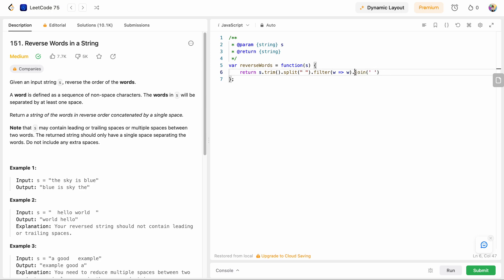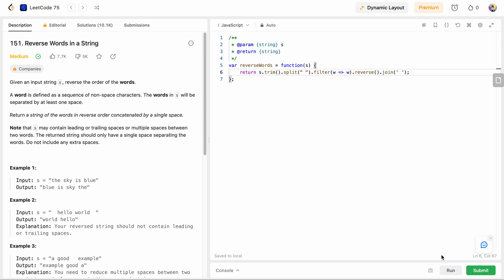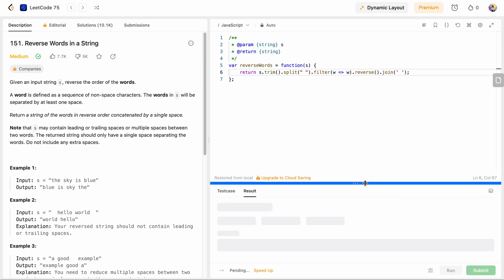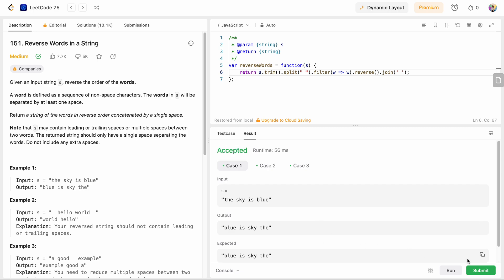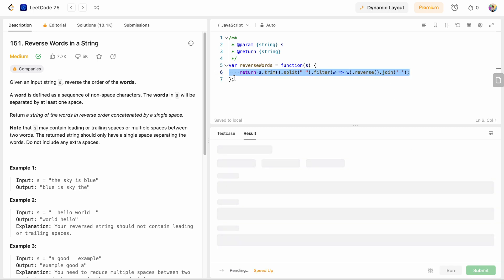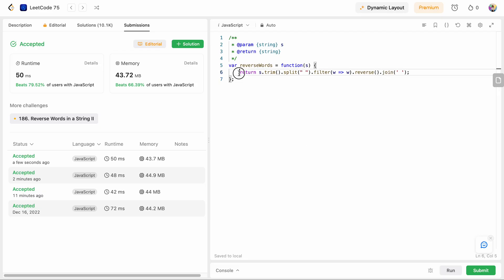After filtering, we have each valid word. Before joining we need to reverse the words, so I'll use the reverse function, and then the join operation to join each word with a space in between. Let's run our code and check if that works. Awesome — it looks so clean and concise! The time complexity is still O(n) because trim, split, filter, reverse, and join are all O(n), so overall it's O(n) time complexity.